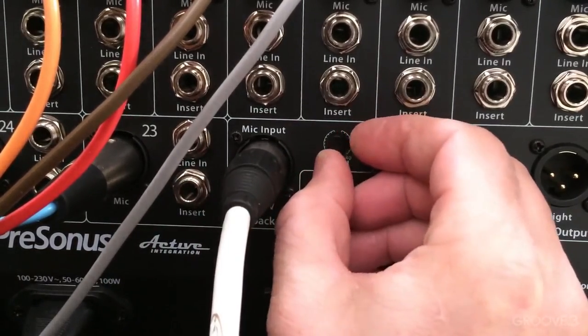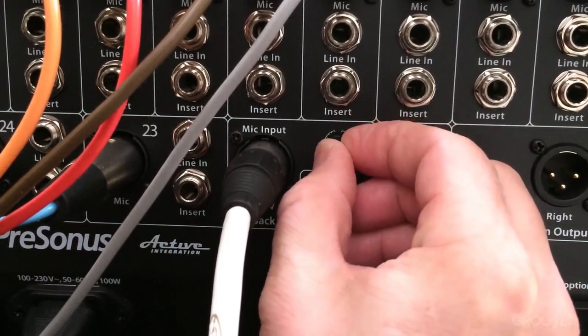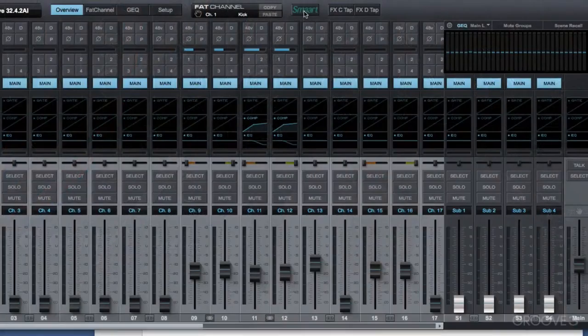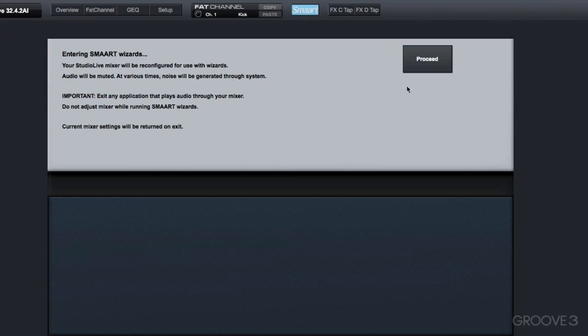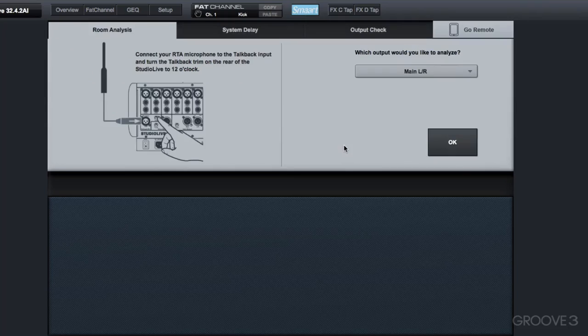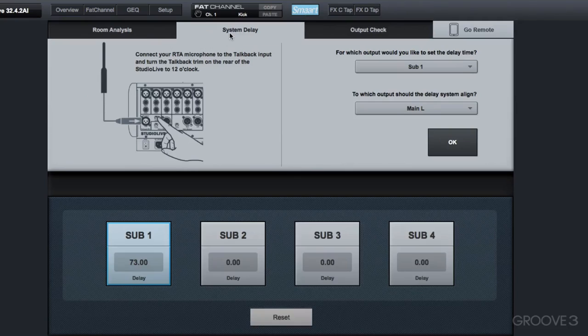You connect that to the talkback microphone input. So let's go into the smart wizard over on VSL. I'll click Proceed. Smart takes over the board. I'll click on the System Delay tab. And you can see the instructions are right here.